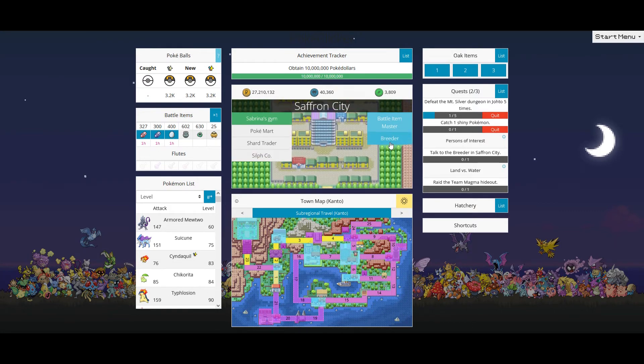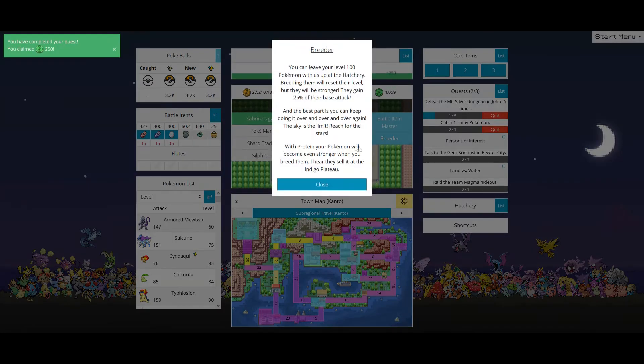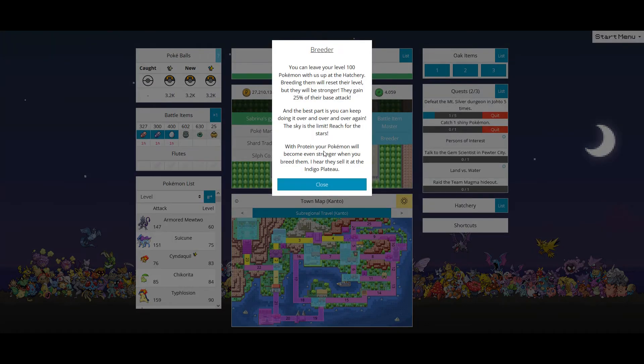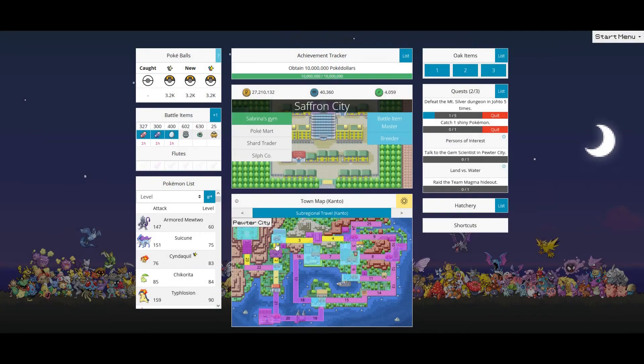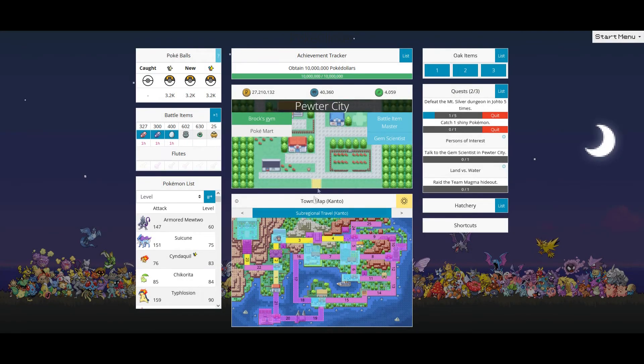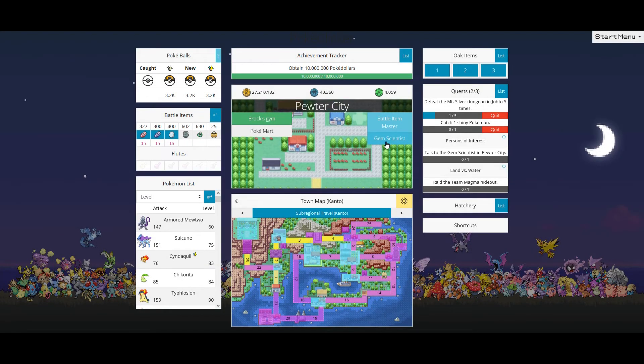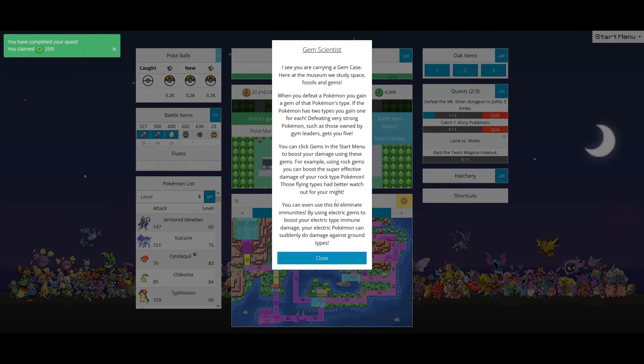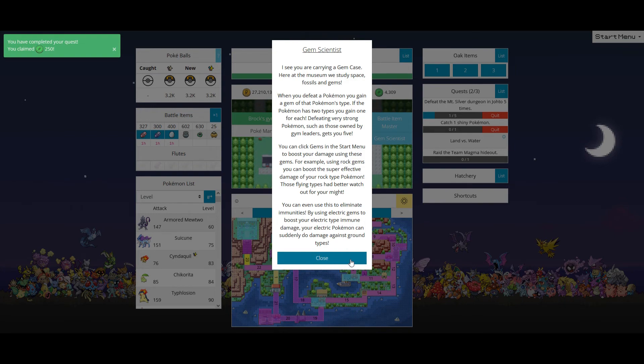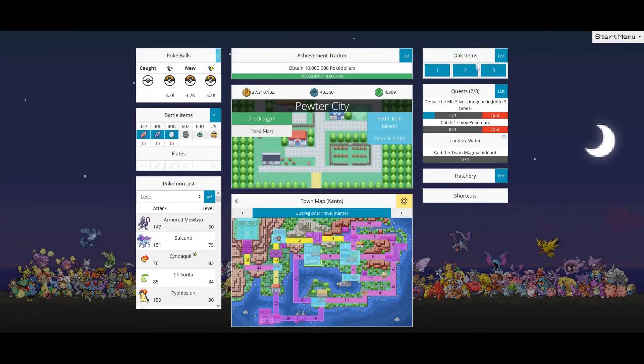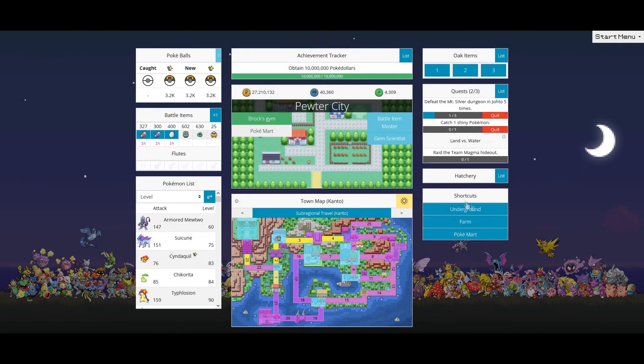Talk to the breeder. Talk to the gem saint in Pewter City. I just want to get these done. Oh. Okay.